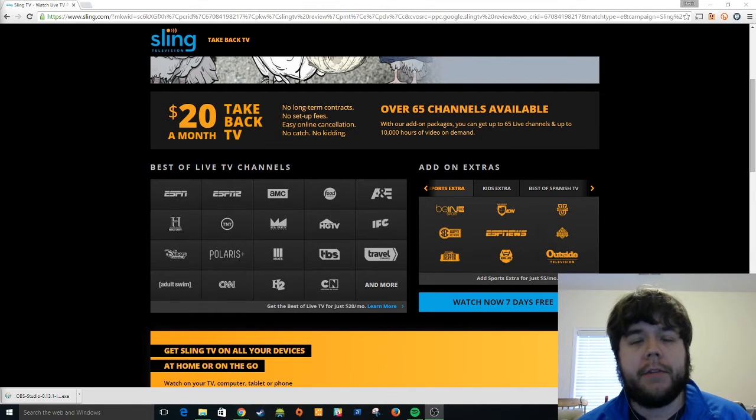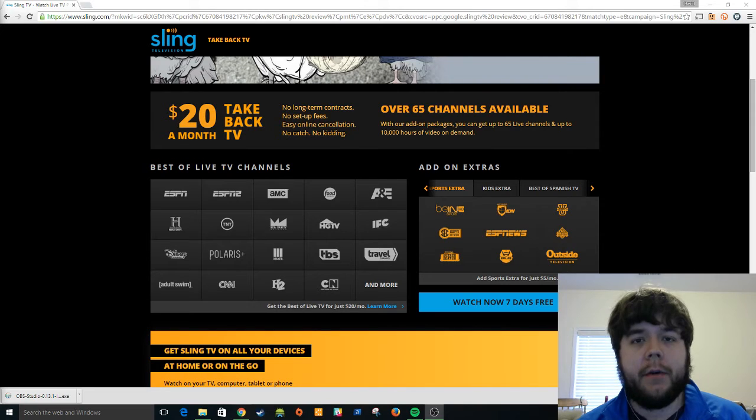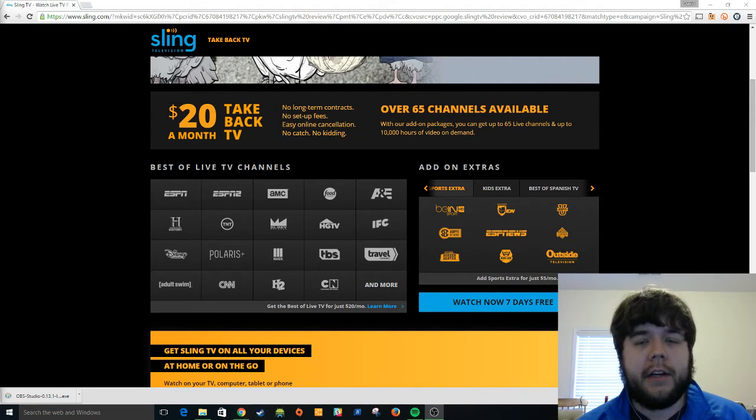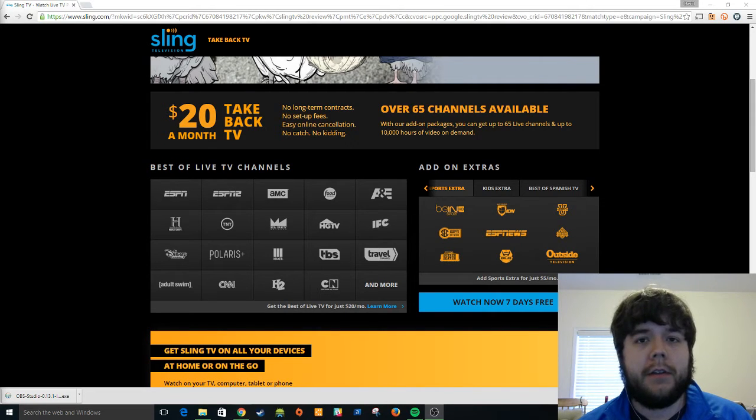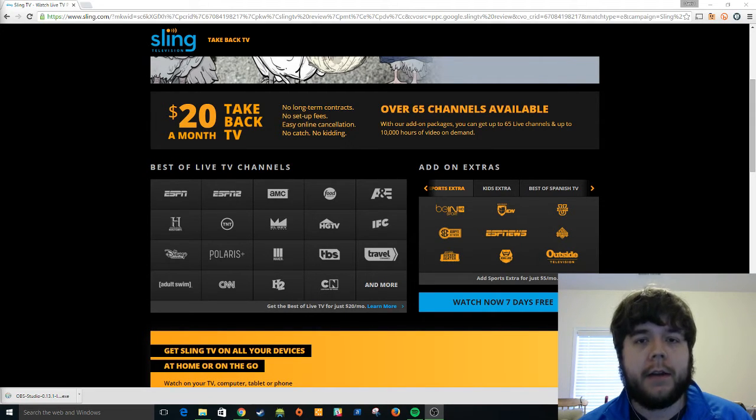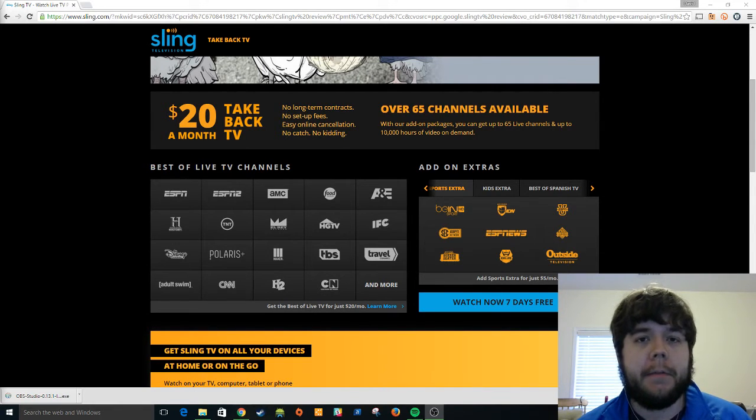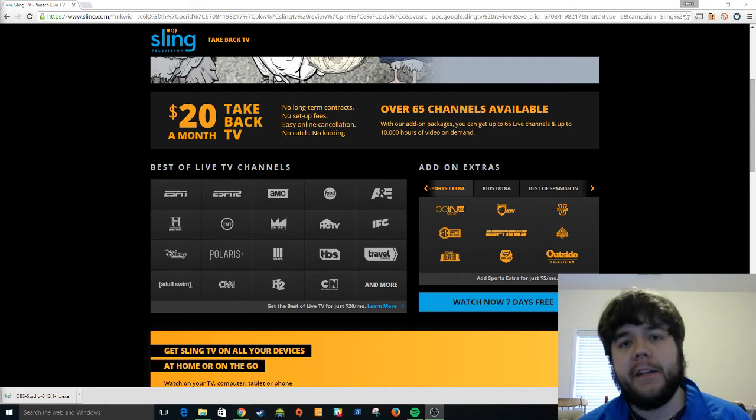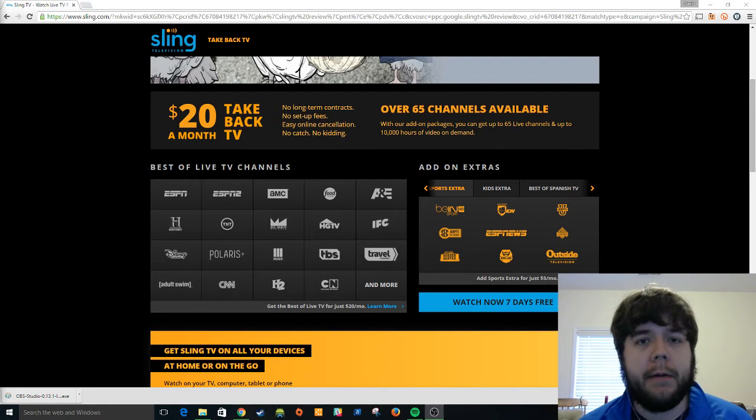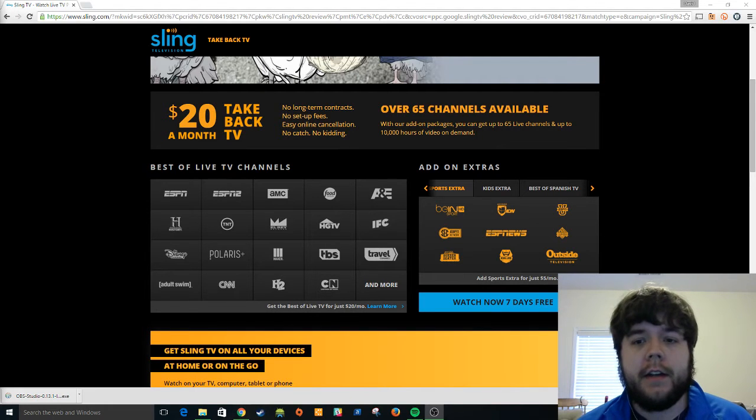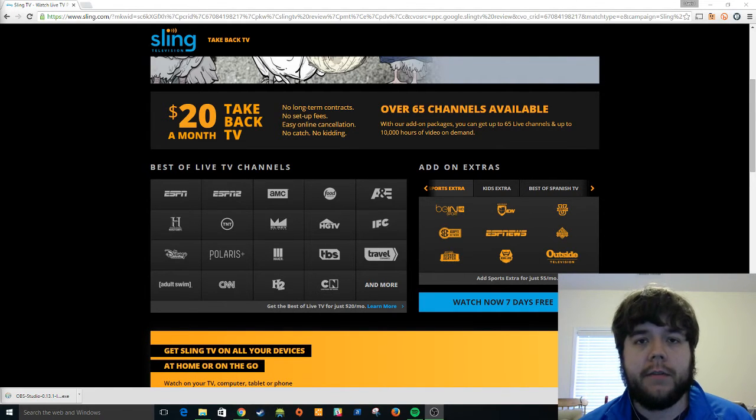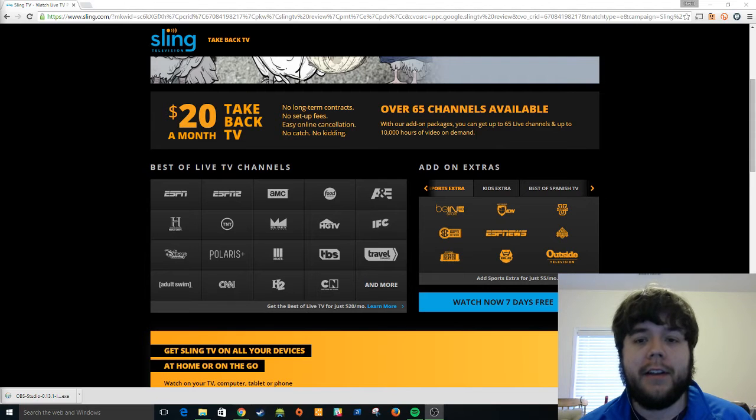I think they've still got some infrastructure to build out and I still think they're faced with the problem that they're not going to be able to take over TV when they're still depending upon the traditional cable companies to deliver their content over the cable internet that they provide.